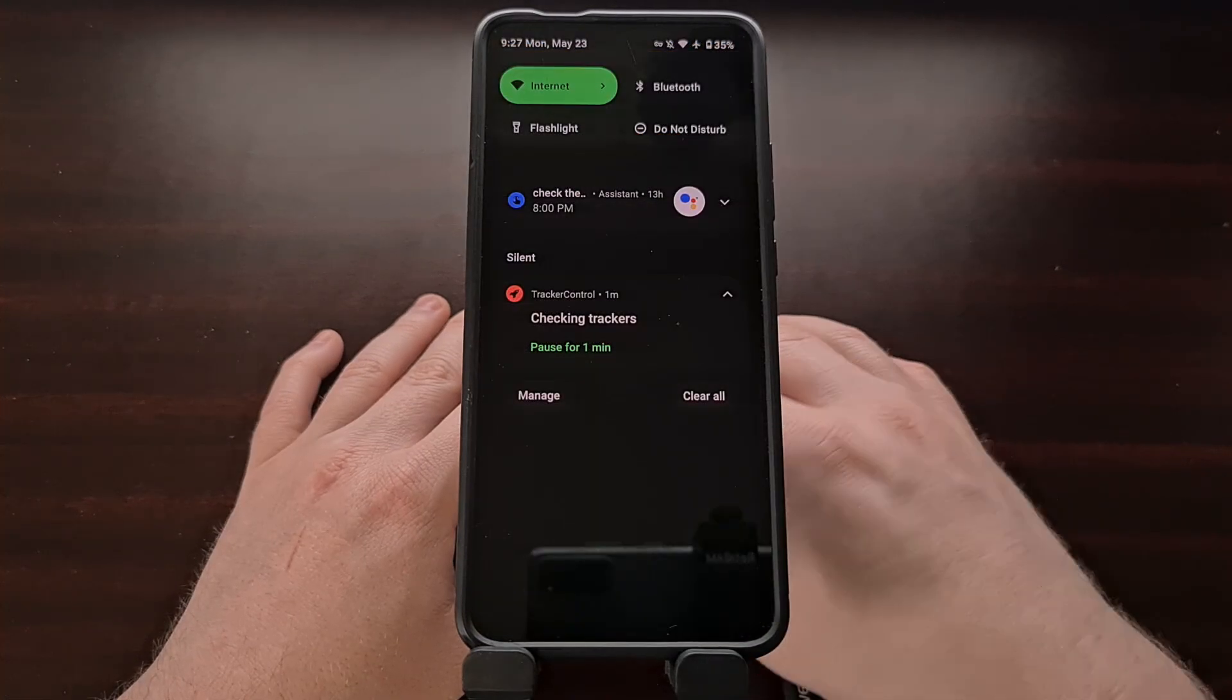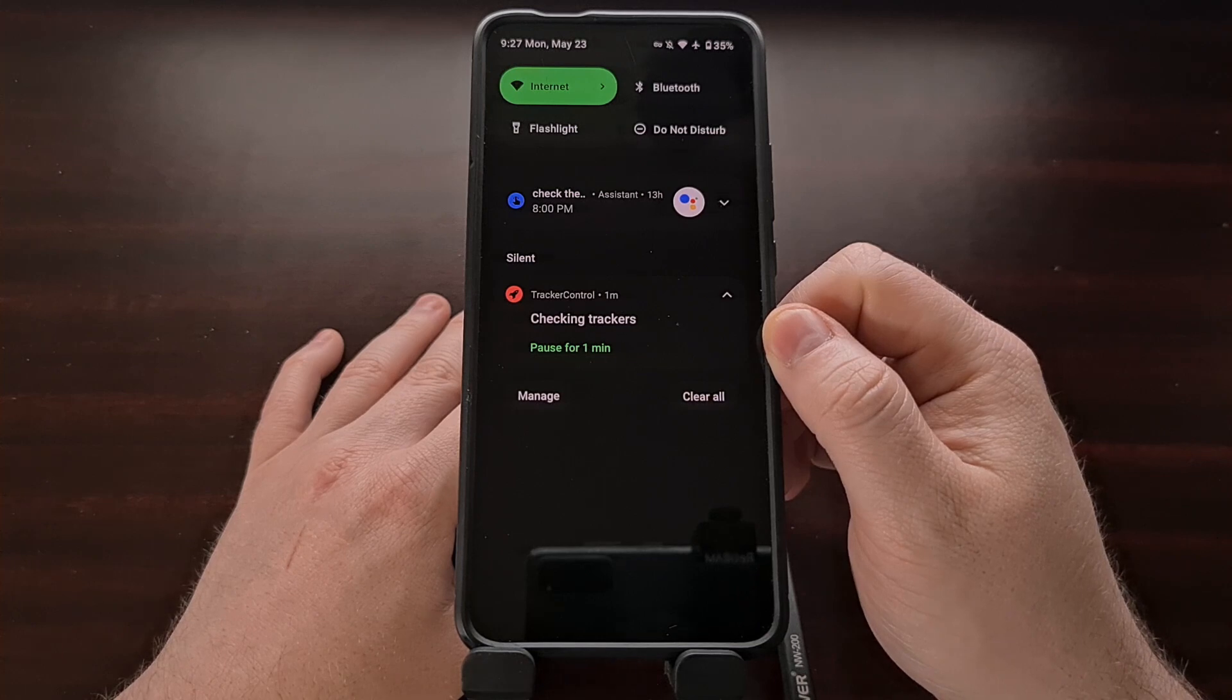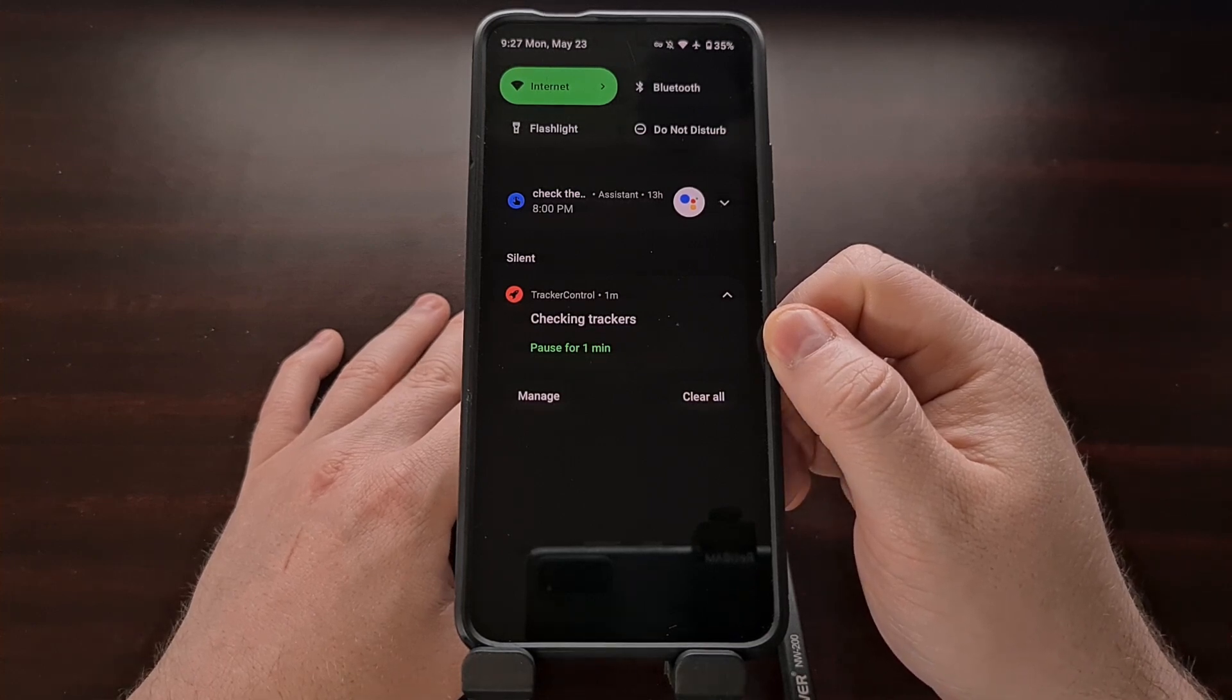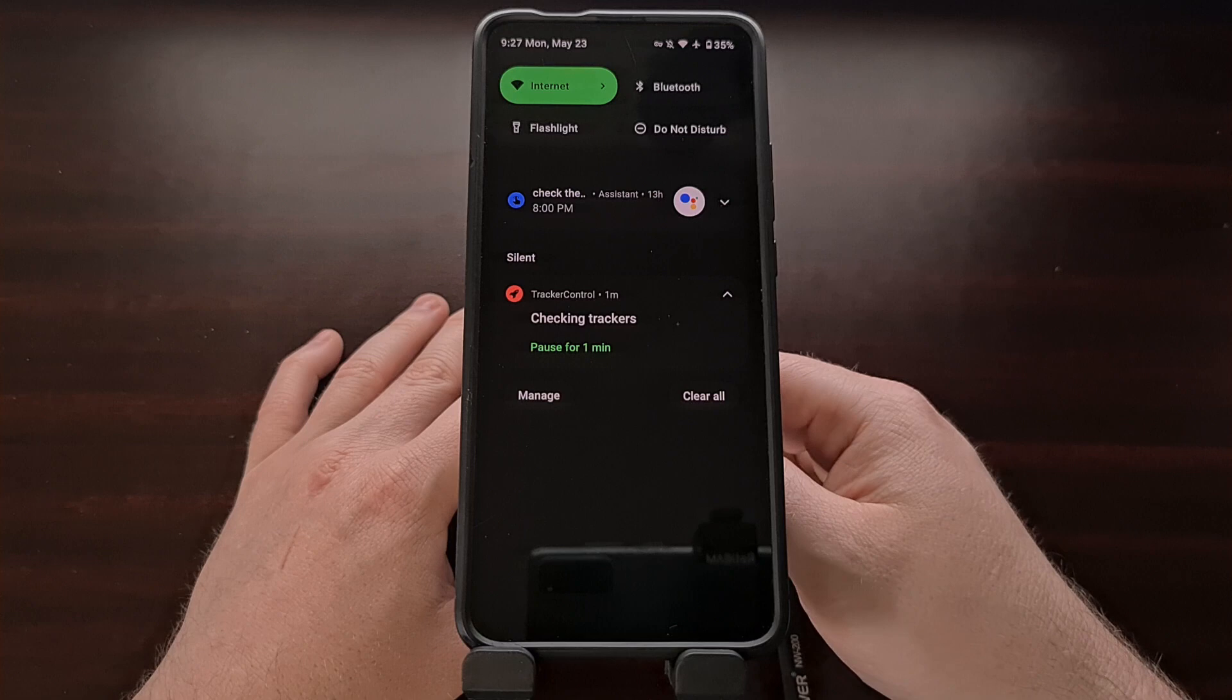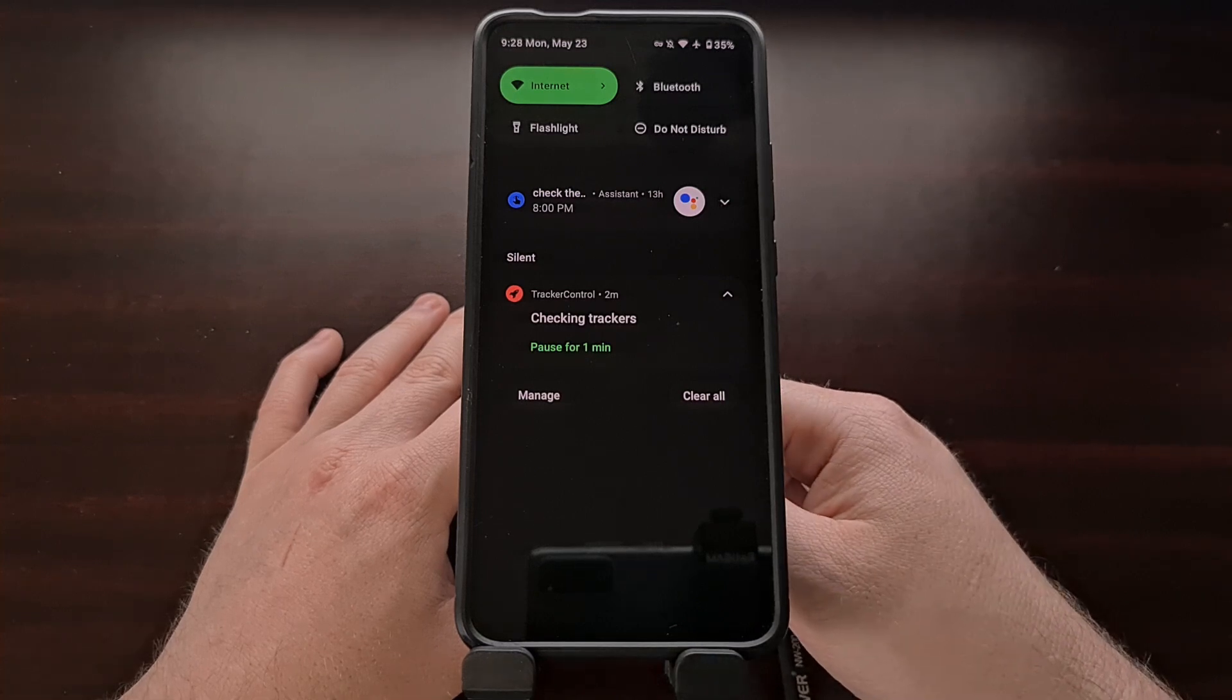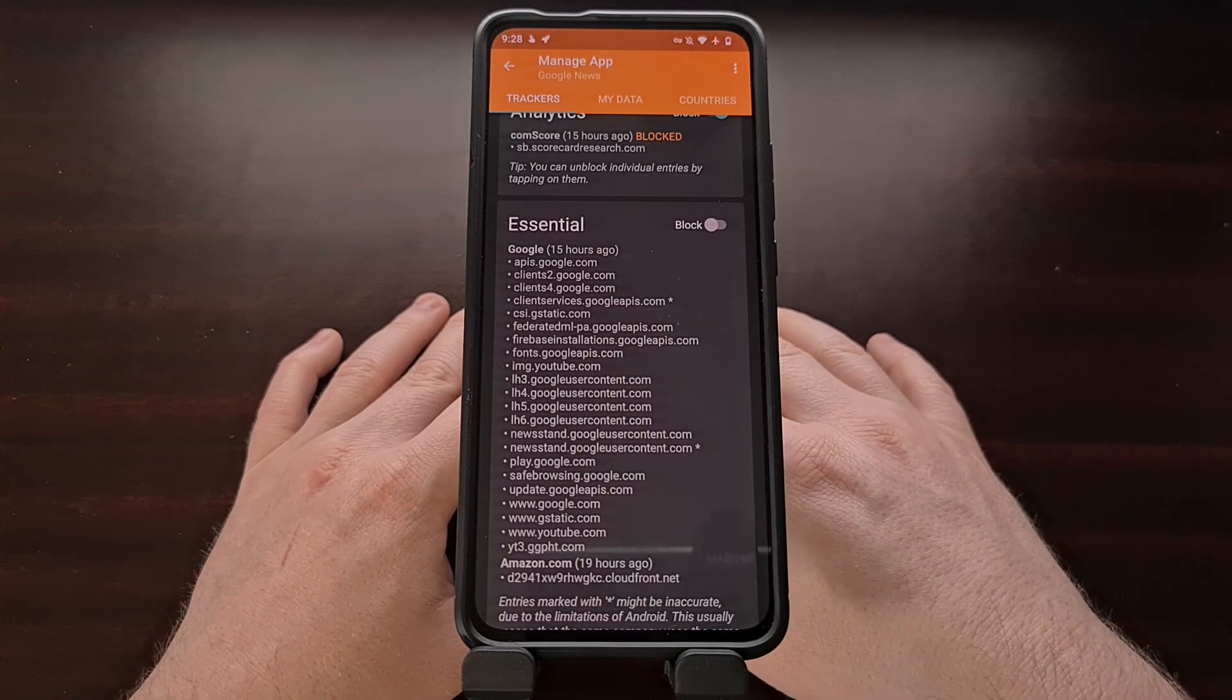But again, remember, you could always just go in here and pause the service for a limited amount of time and then open up the application so that it can refresh properly if that's the way you want to go.